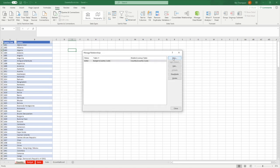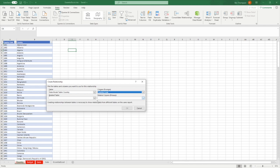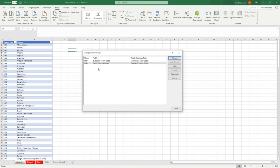Then we add another relationship: this time between the country table using country code and the sales table, also on country code. Click OK, and you can see as you build along what it looks like — budget's country code is related to the country code in the country table, and likewise for sales.